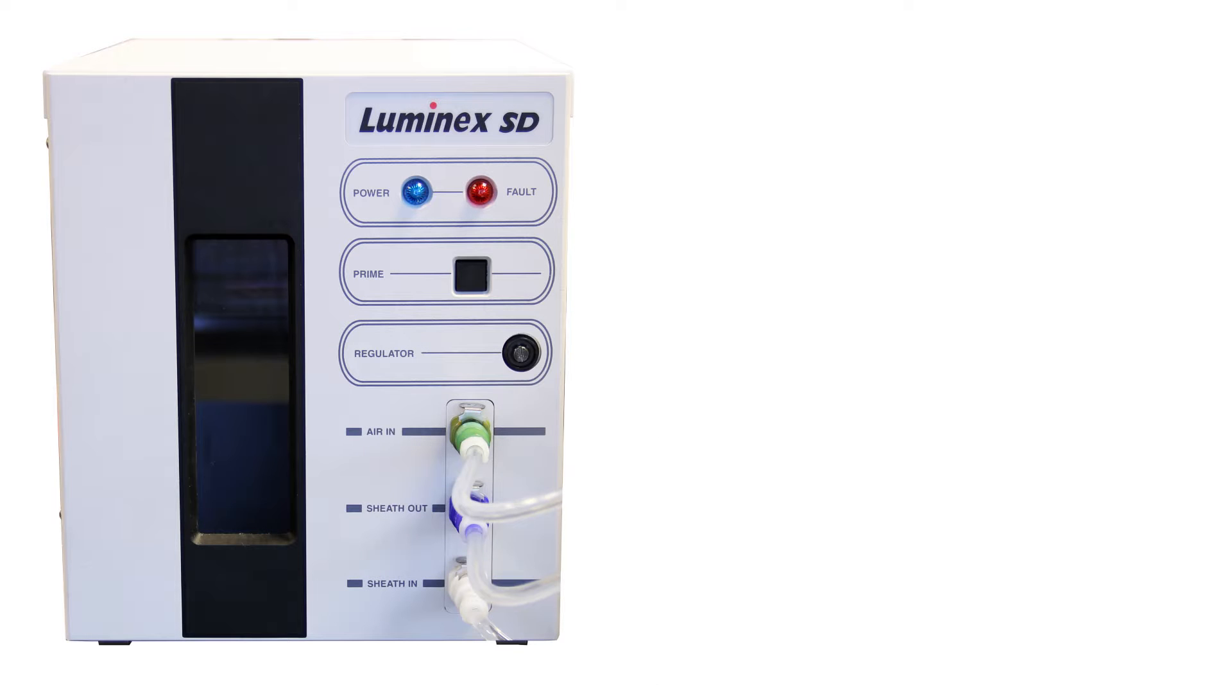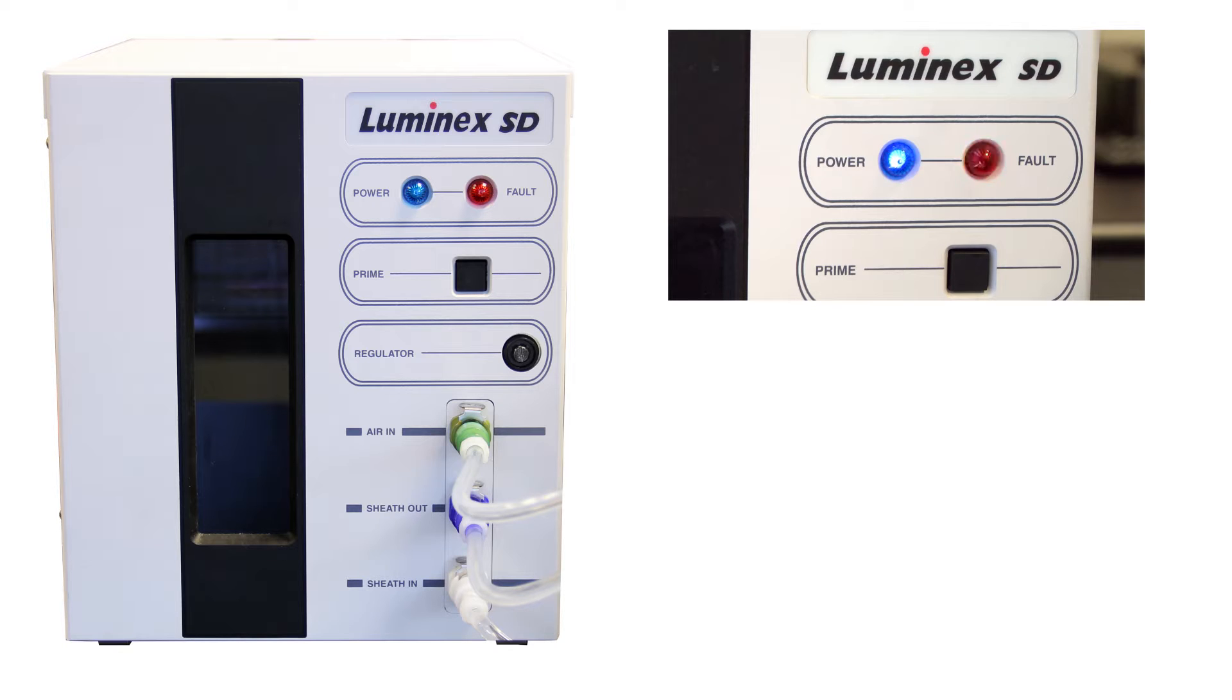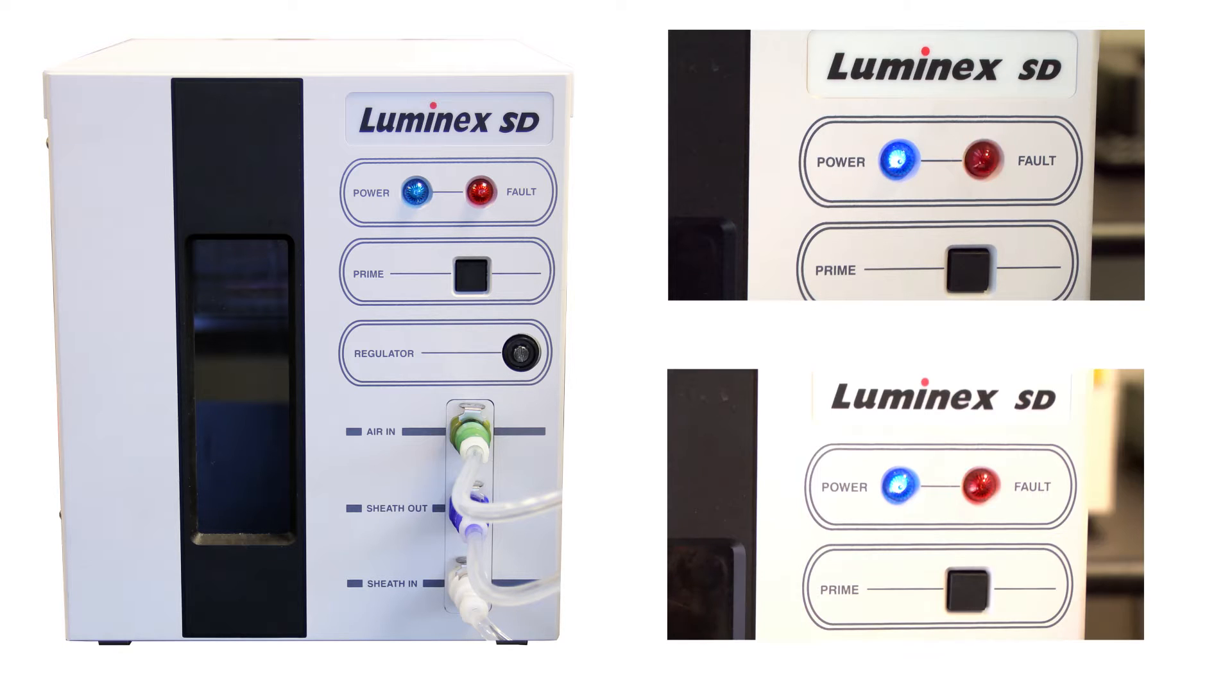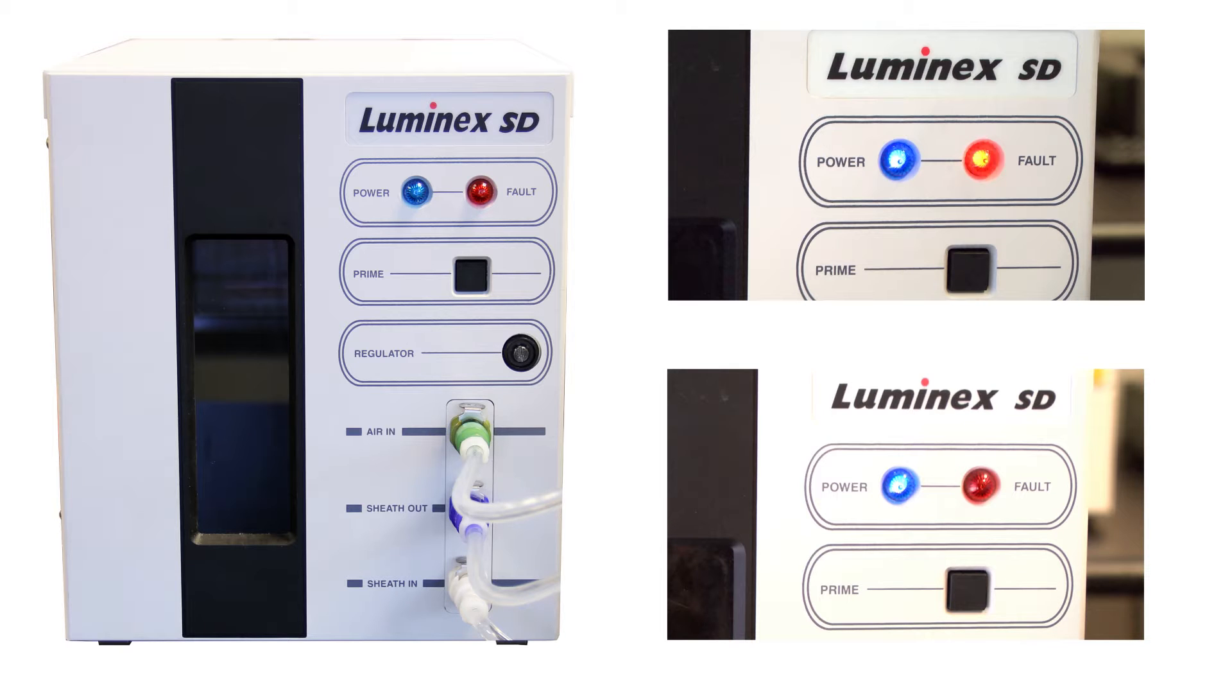The Luminix Sheath Delivery System has an audible alarm that sounds to indicate an issue. The alarm can beep quickly or slowly. The red fault LED light on the front panel flashes as the alarm sounds.